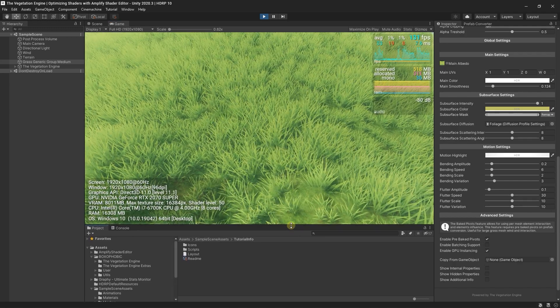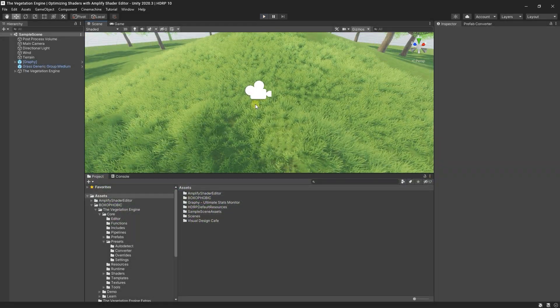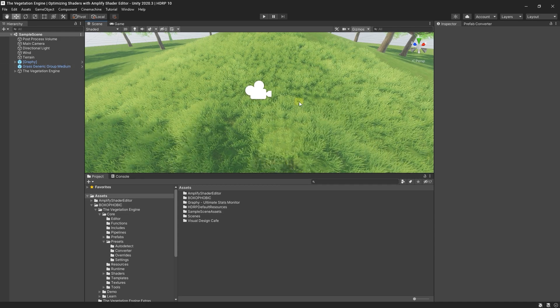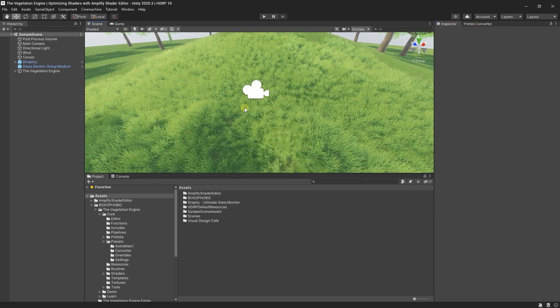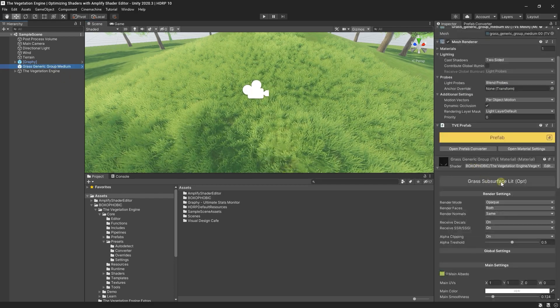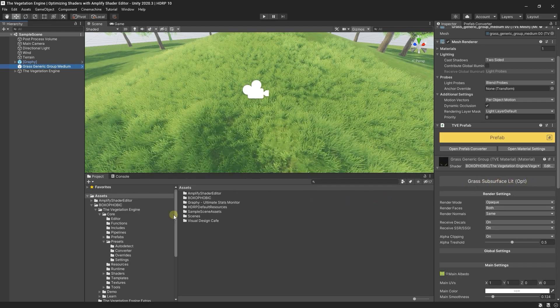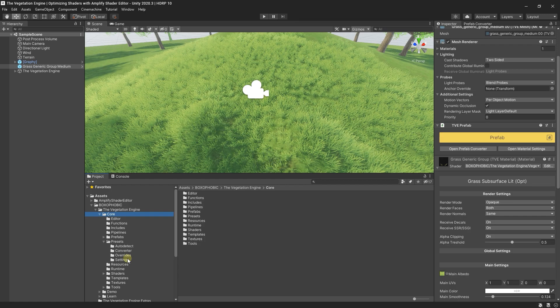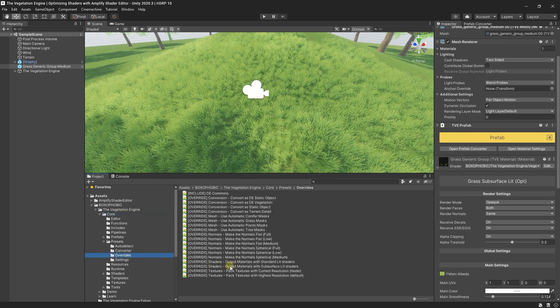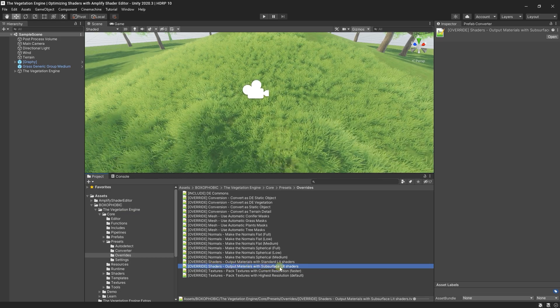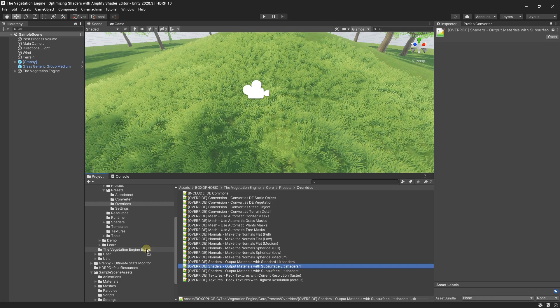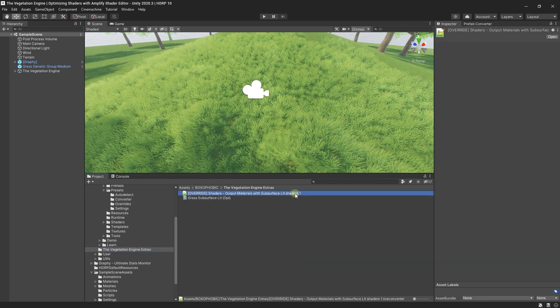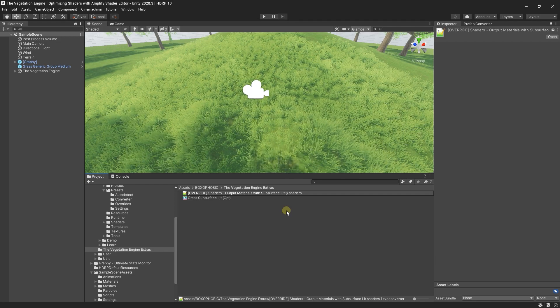Last thing I want to show you today is how you can apply this shader to any conversion when using the prefab converter or after the conversion in an automatic way, because setting the shader for each new conversion by hand can be tedious. So if you go to the Core, for the Set Overrides, you can see that there are some overrides for the shaders to output the materials with subsurface lit shaders. I will just duplicate this preset, copy it to the extras folder, and rename it to Output Materials with Subsurface Lit Opt Shaders.